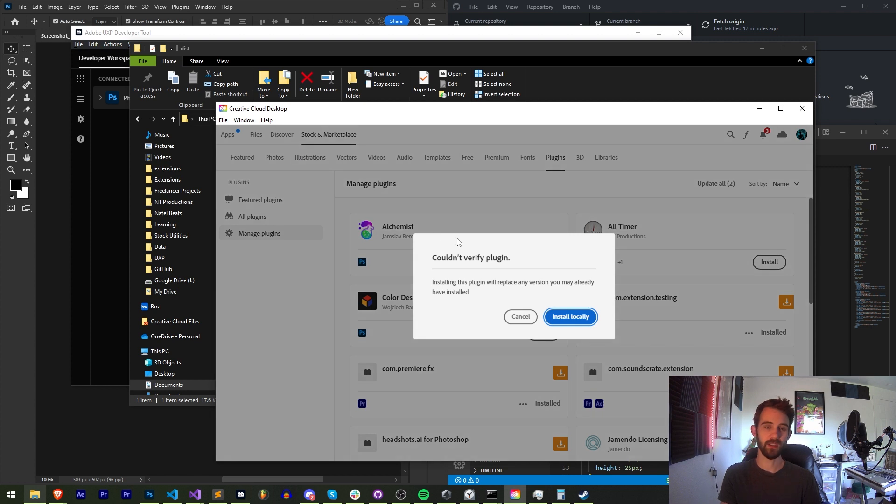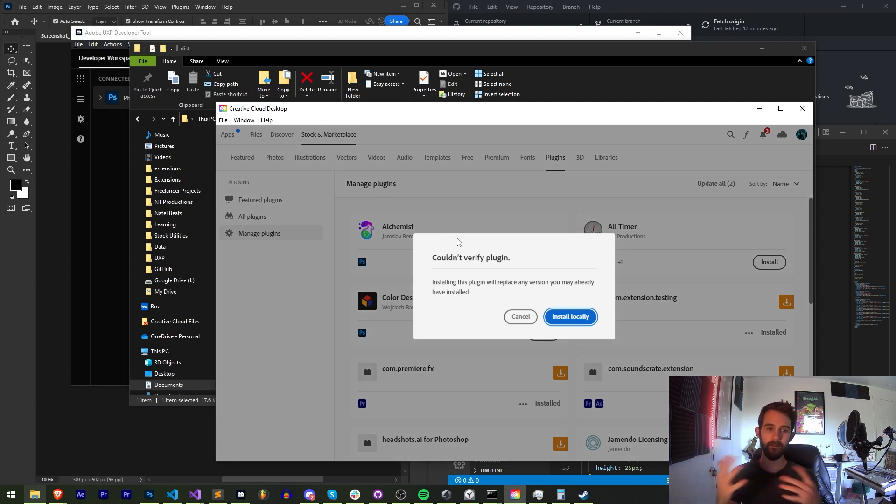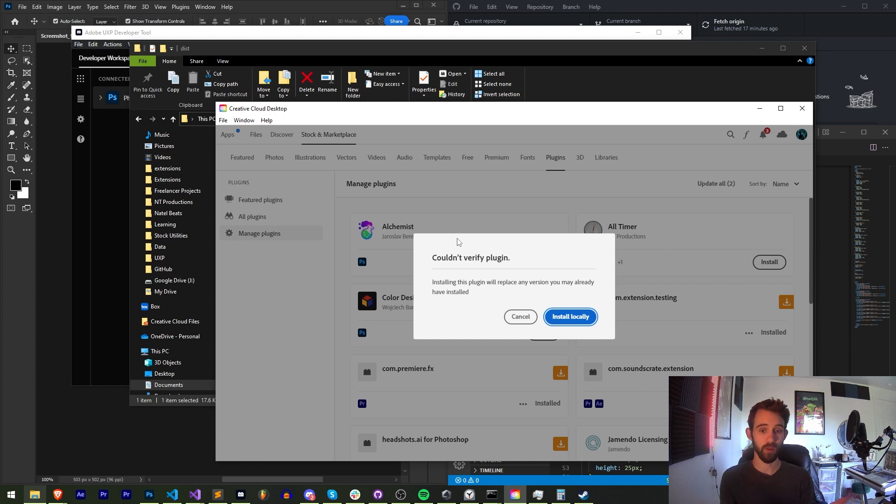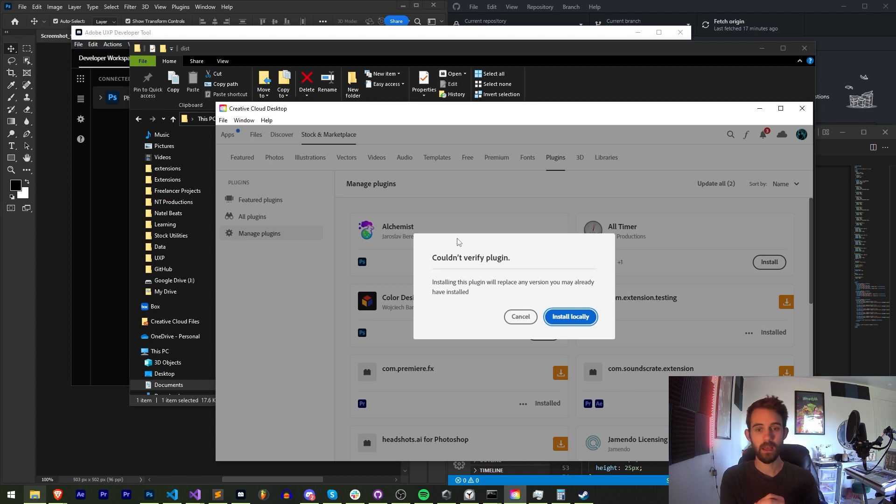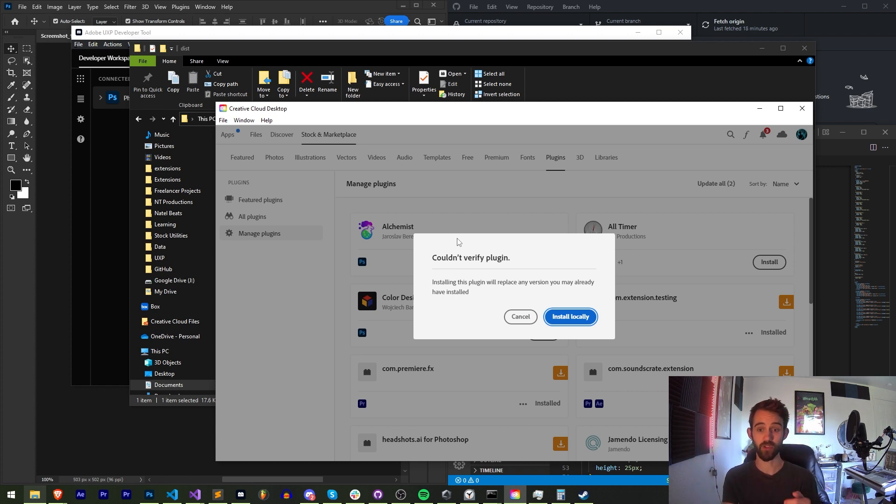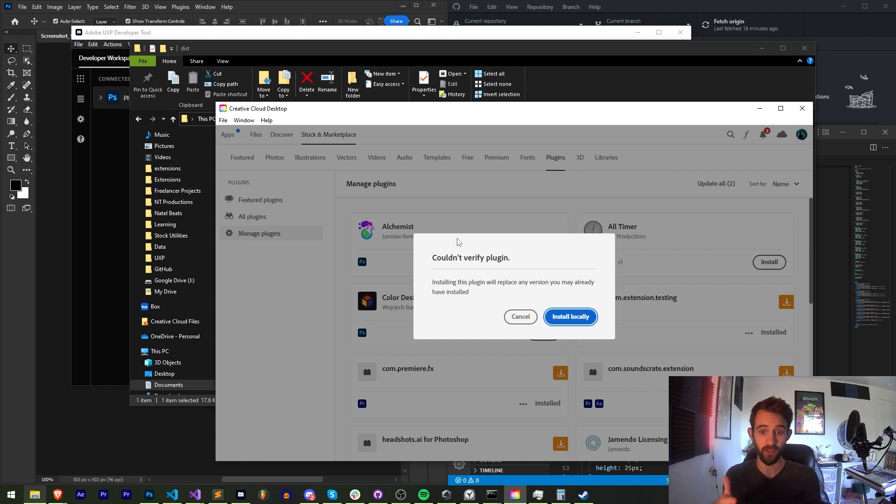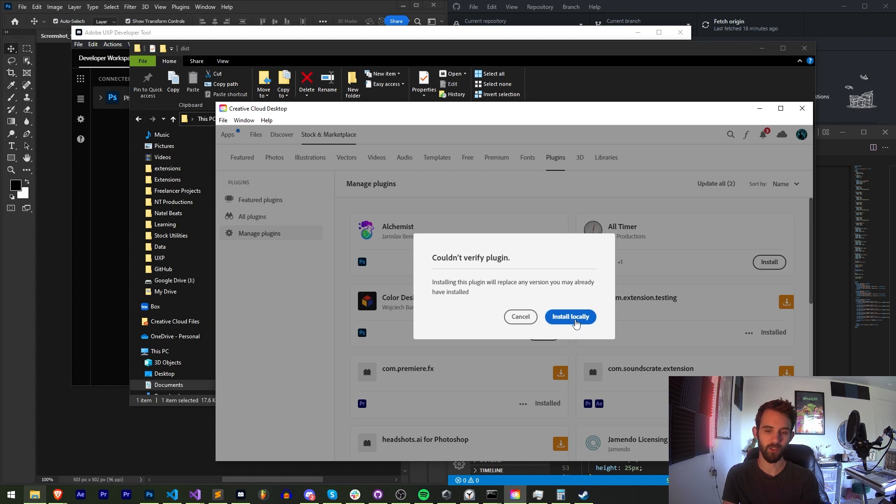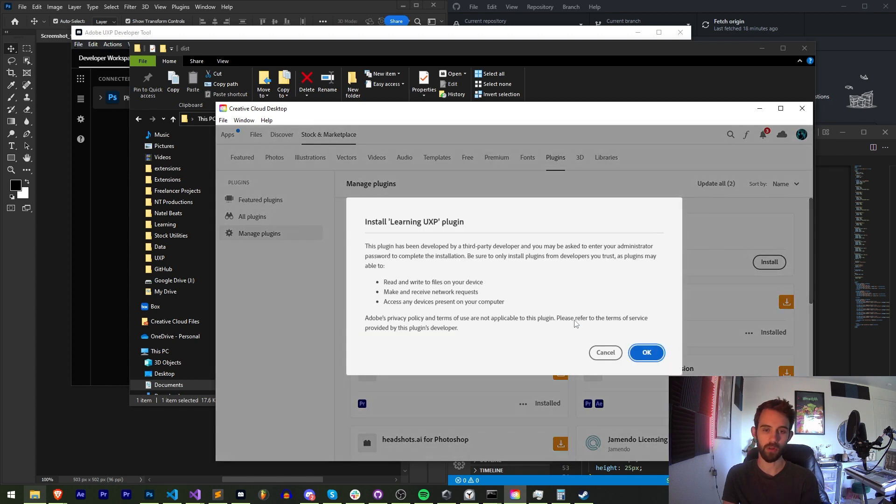...you can see it's going to launch the Adobe Creative Cloud desktop app. And if this is something that hasn't been uploaded or accepted by the Adobe servers, you're going to get couldn't verify the plugin. And if this is the case, it's totally fine. Your testing clients, your distributable clients, whether they downloaded it from your website, will still be able to install this UXP plugin by clicking on install locally.